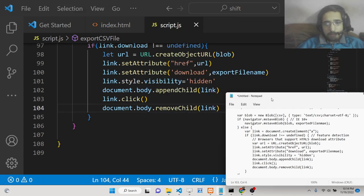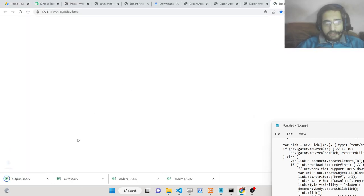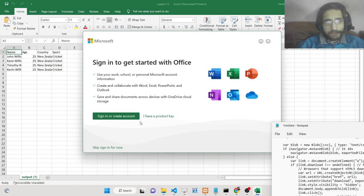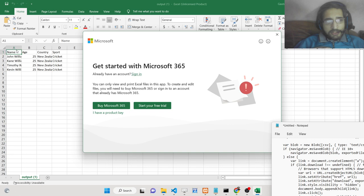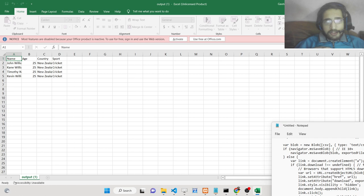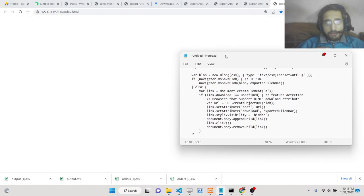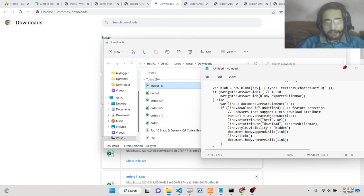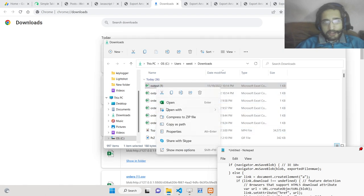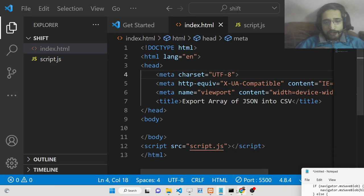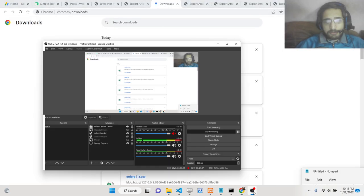That's all you need to do inside this application. If you reload the page, as soon as it loads you will see output.csv file downloaded. If you open this file, all four columns are there — name, age, country, sport. You can also open this file inside your favorite text editor like Visual Studio Code. In this way you can export an array of JSON objects into a CSV file. Thank you very much for watching, I'll see you in the next video — please hit the like button and subscribe to the channel.